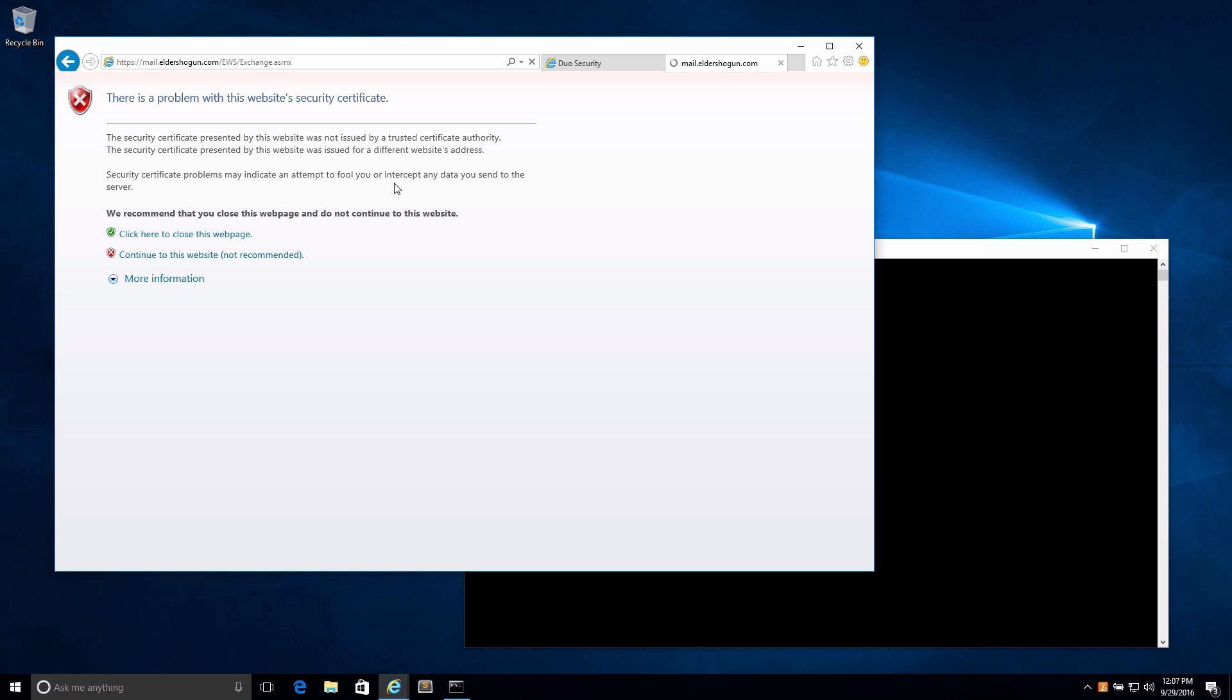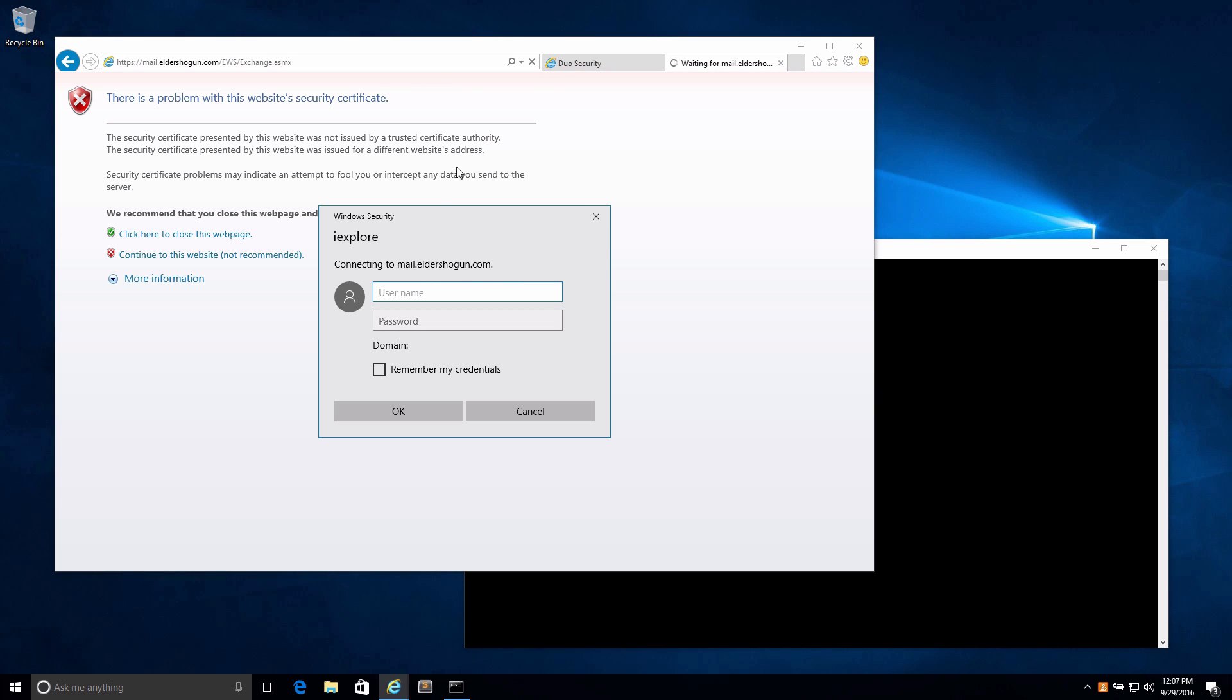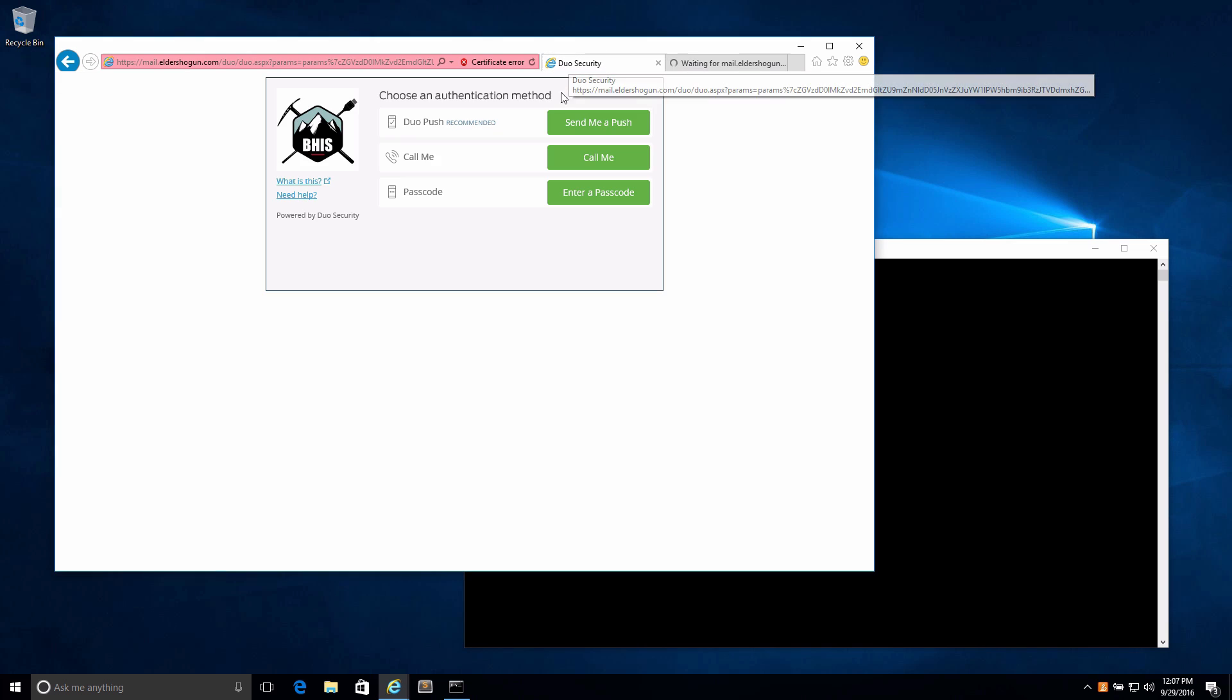Yes, the SSL cert is not valid. If you go to that site, it will prompt you for authentication. This particular authentication is not protected by the two-factor authentication that Duo is covering on the Outlook Web Access portal.